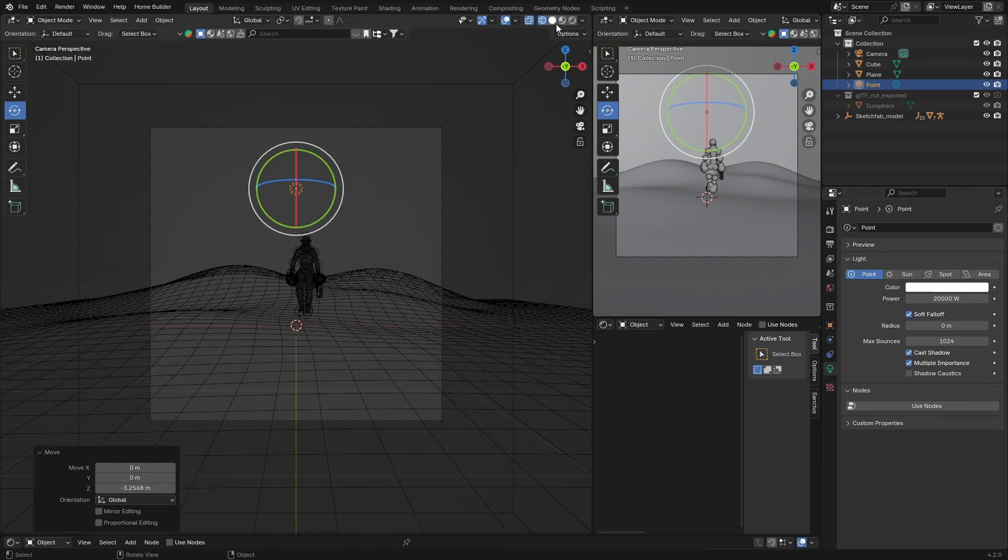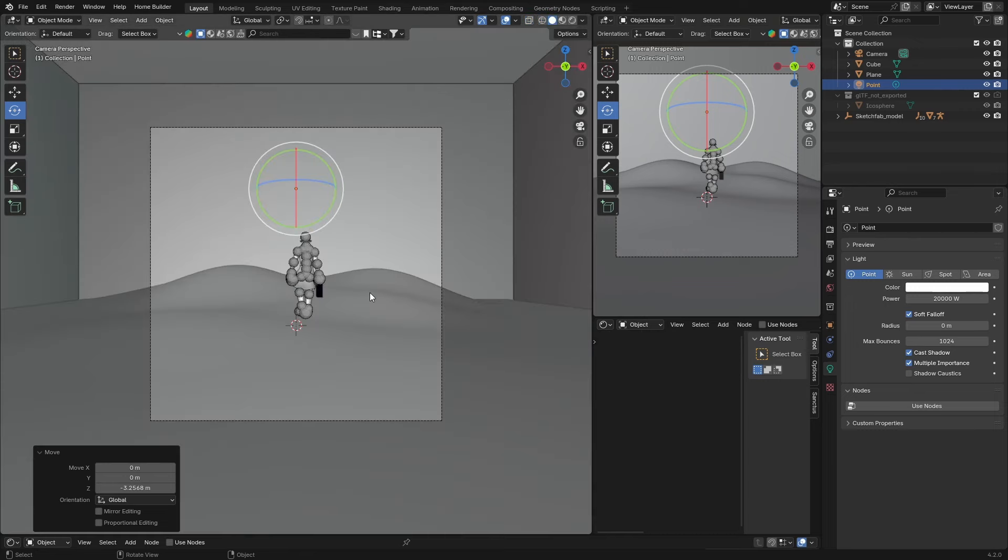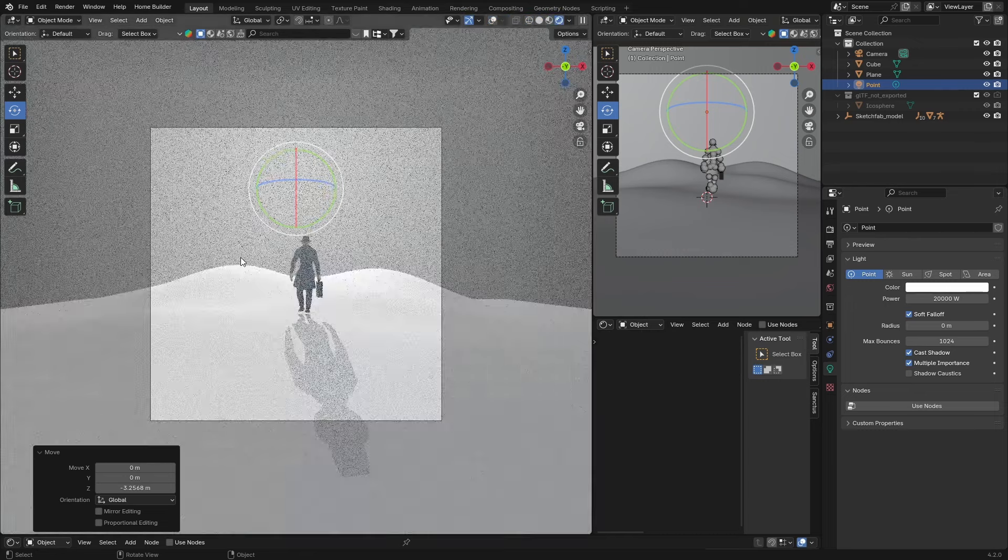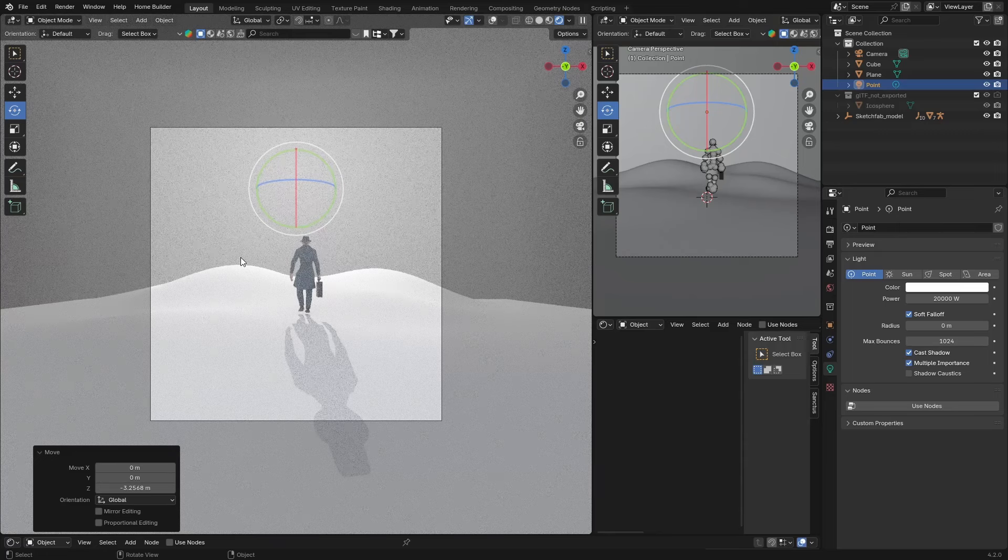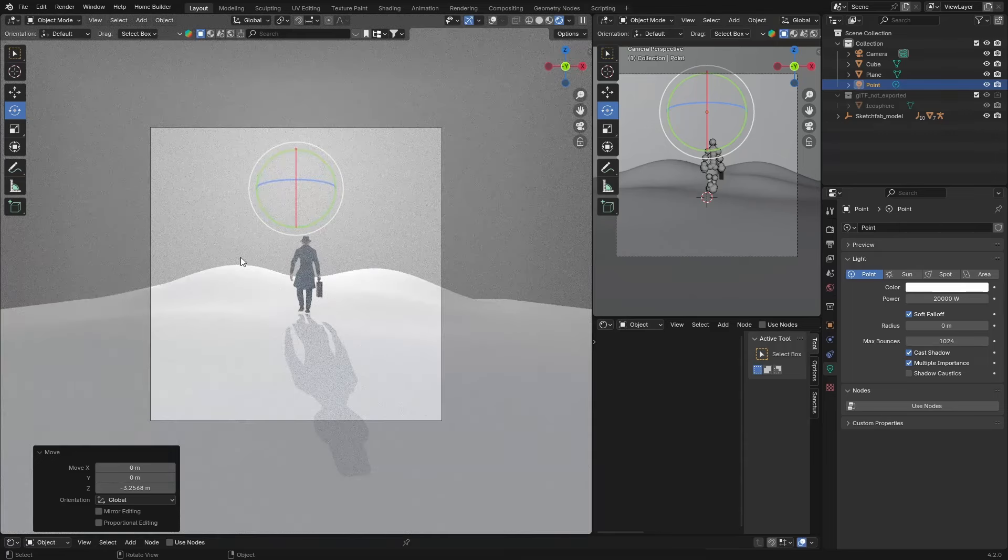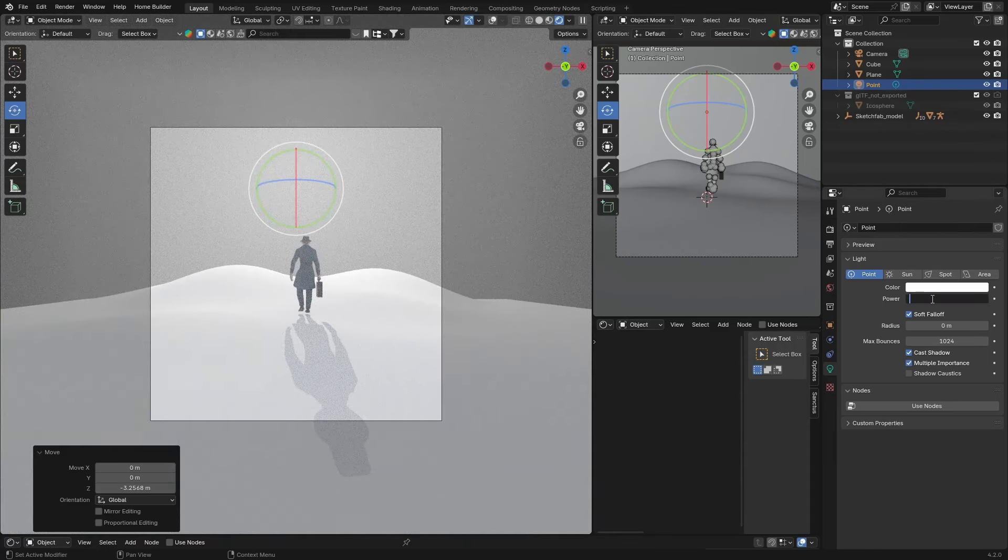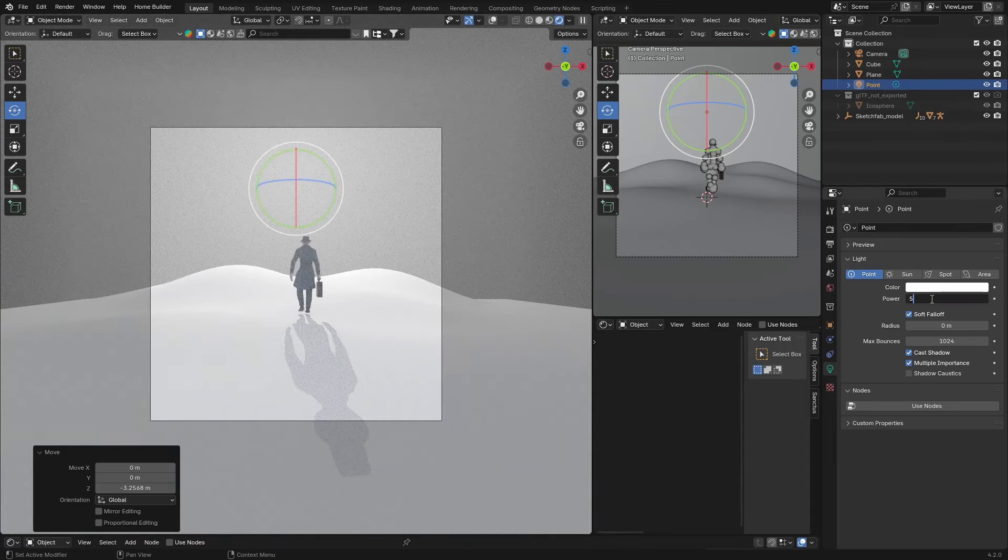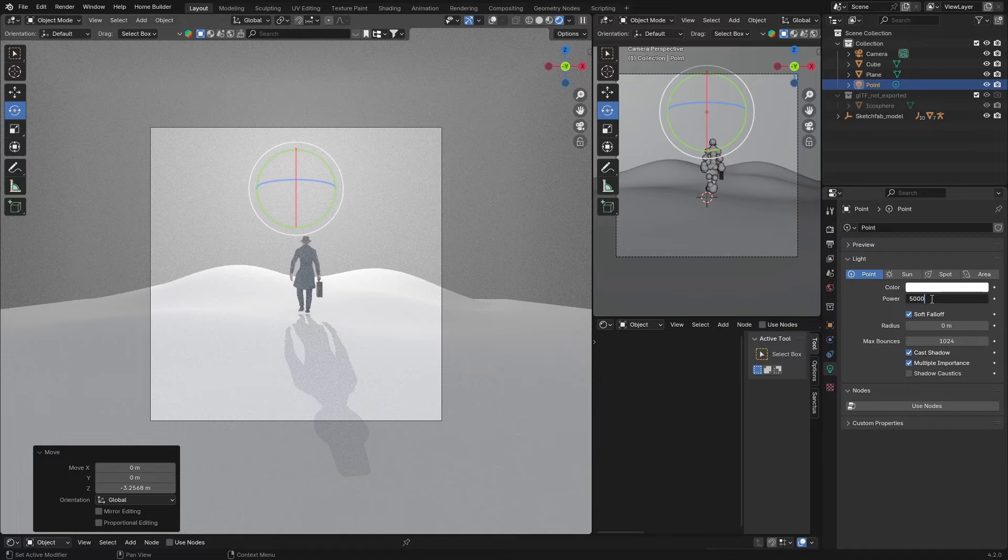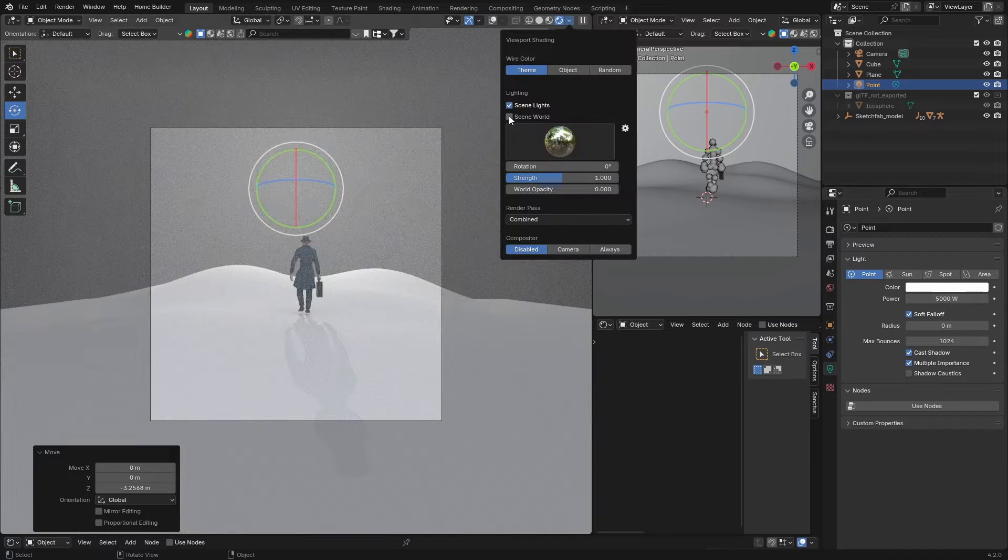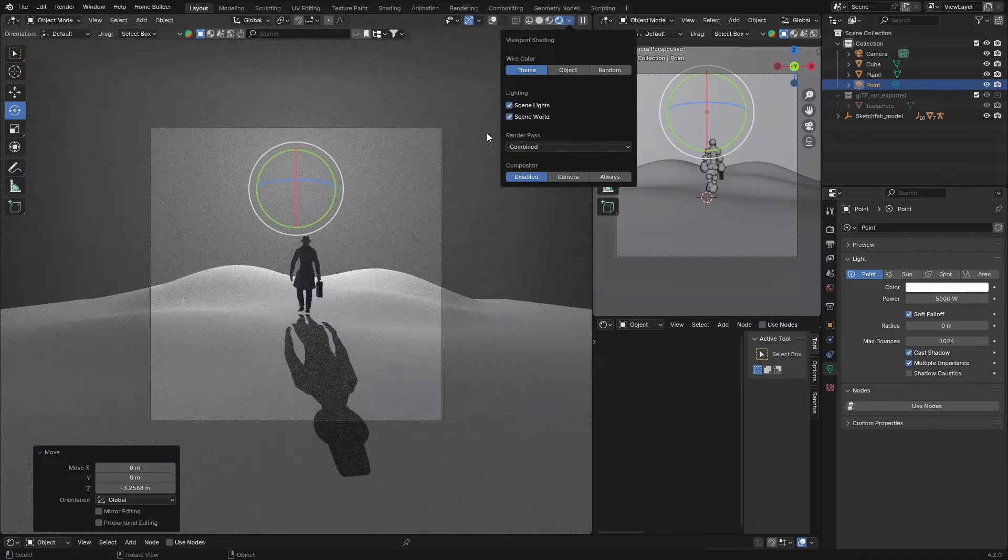We have to obviously make it pretty powerful, so make it like 20,000. Now let's go here and let's have a look. A little bit too bright, so we can go here, make it about 5,000, and then turn this off. That's looking quite nice.